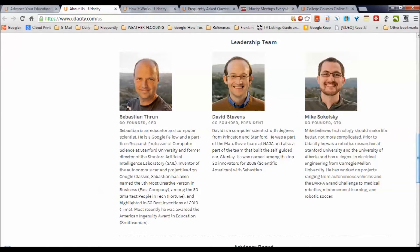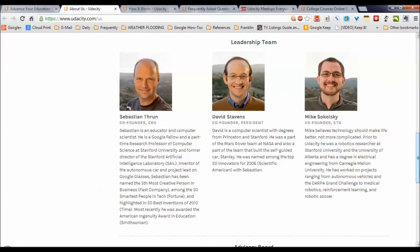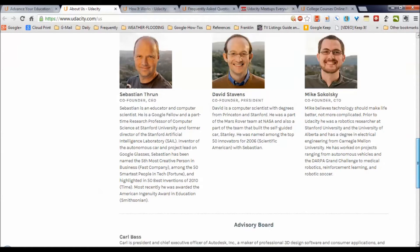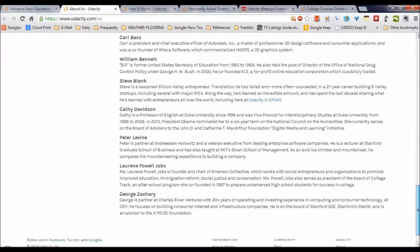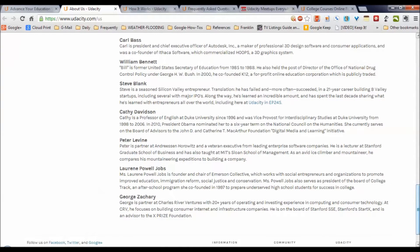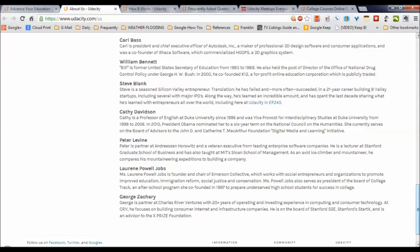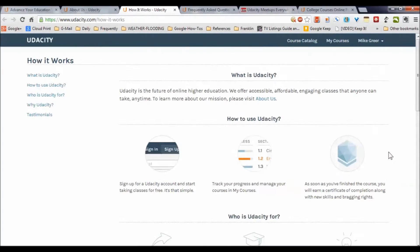And finally, Mike Sikulski is a robotics engineer and researcher at Stanford University who has done lots of projects in the real world. These guys are a pretty impressive team, and scrolling down, we see their advisory board is made up of people as diverse as former United States Secretary of Education Bill Bennett, people working with software organizations, startups, venture capitalists, and quite a diverse group of very good people.